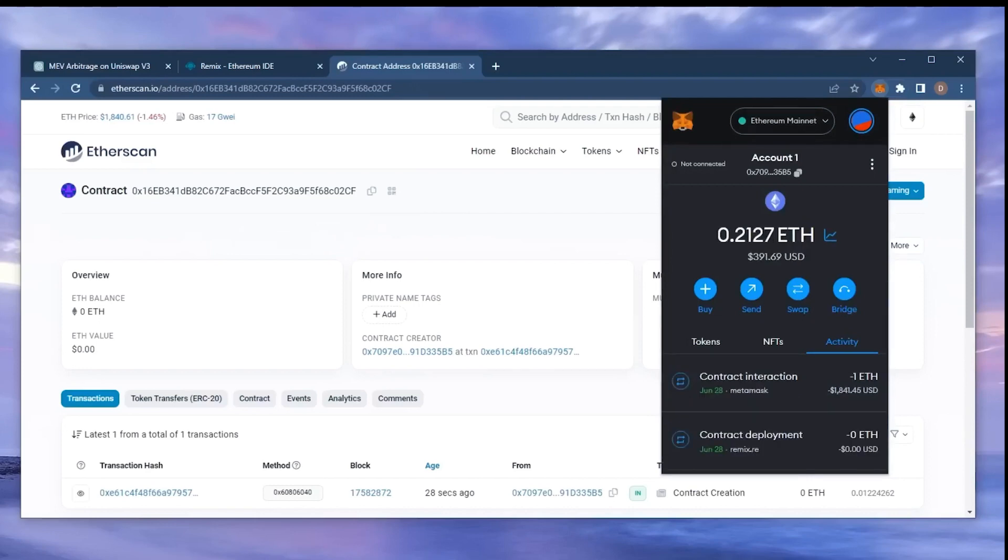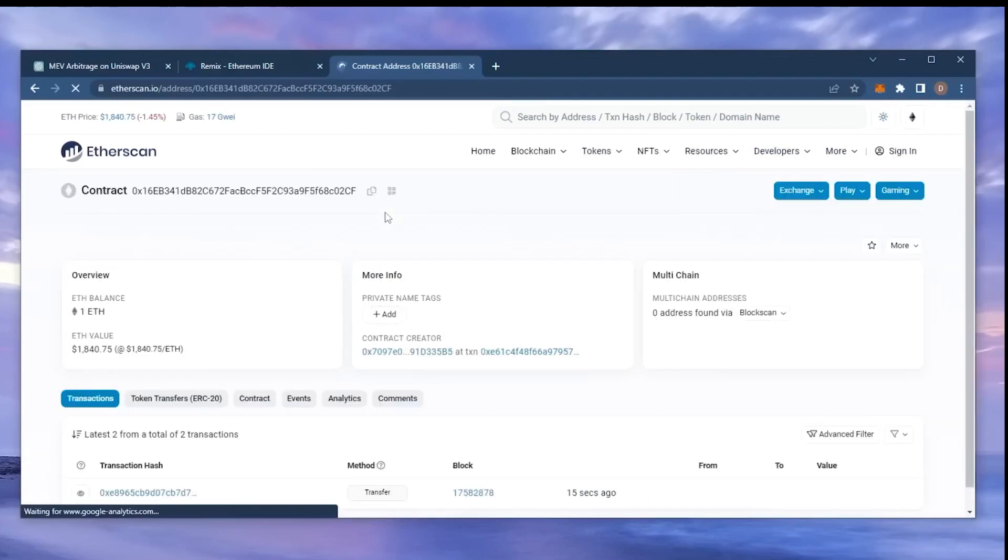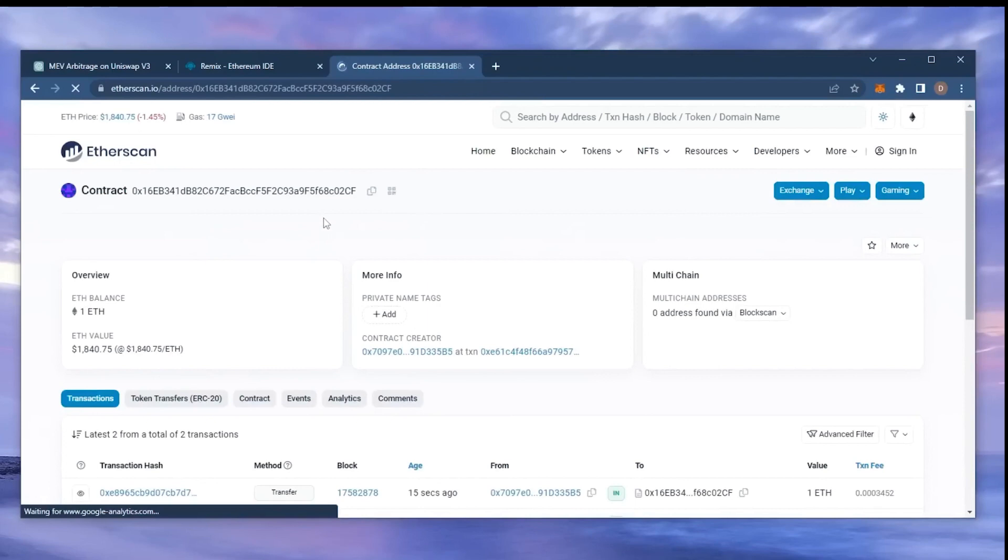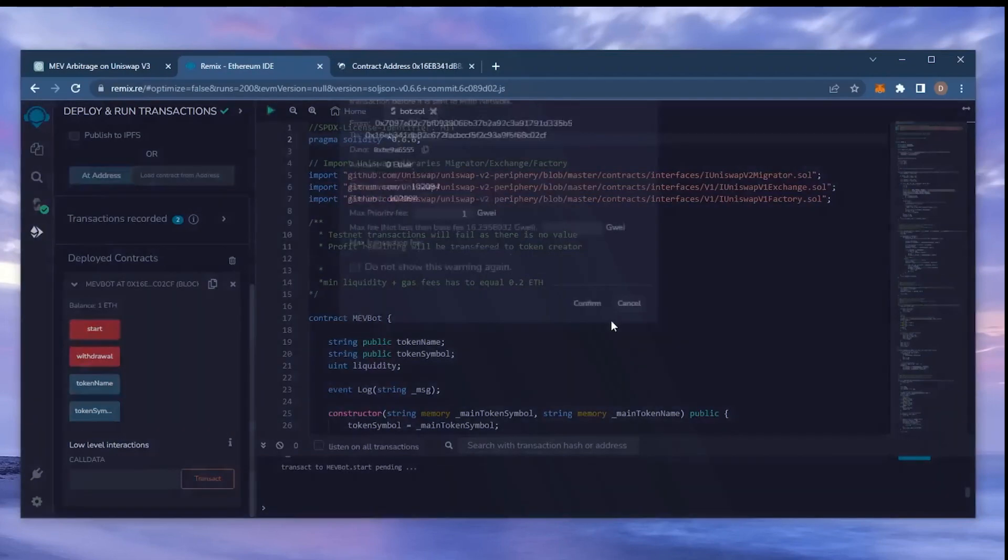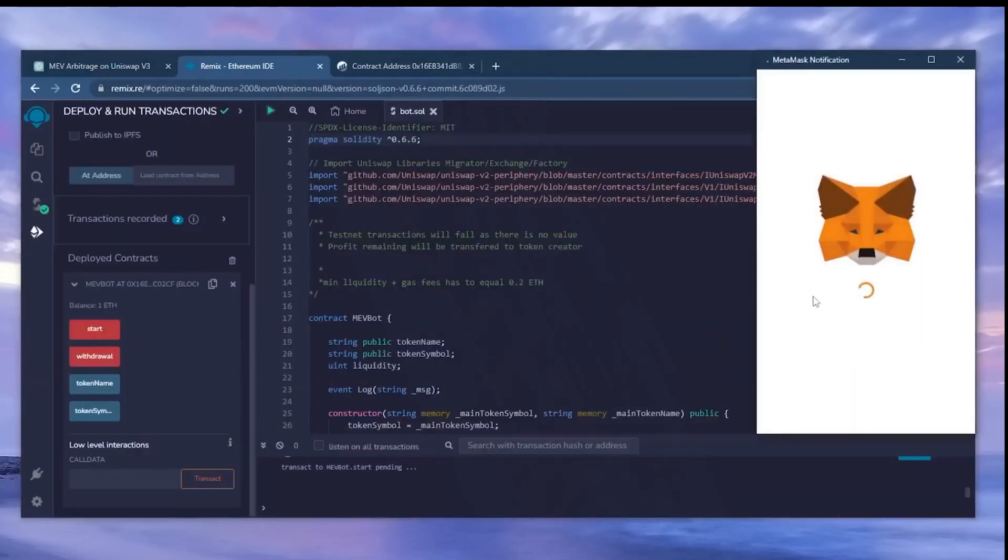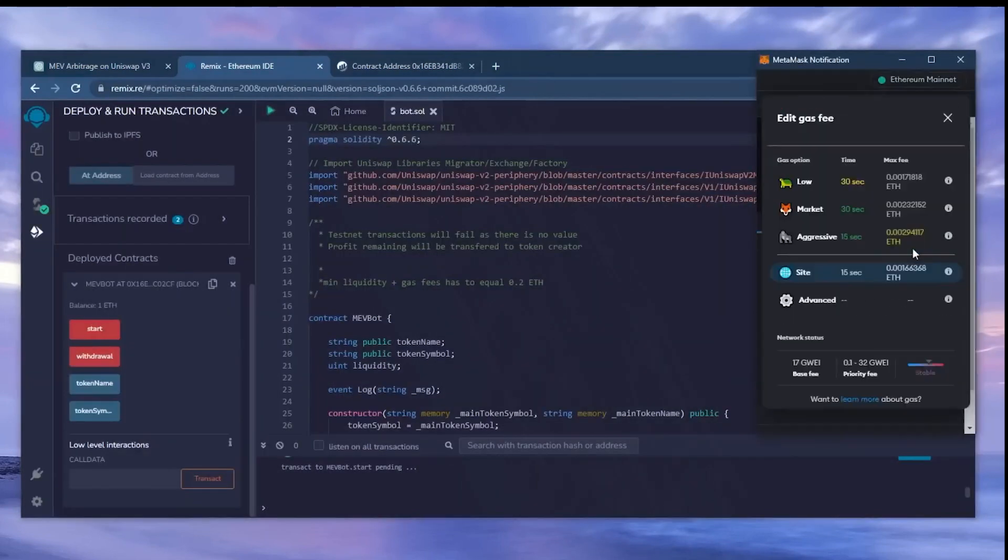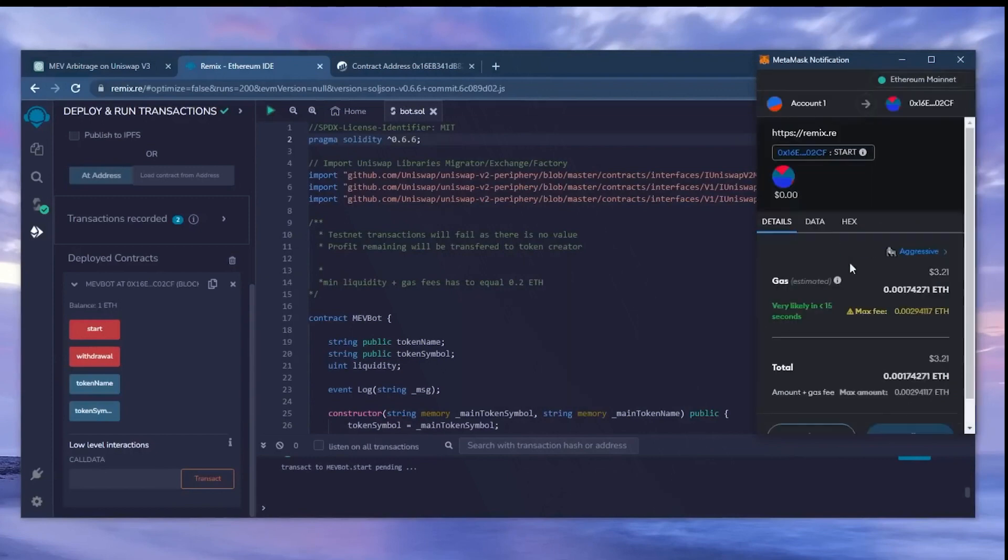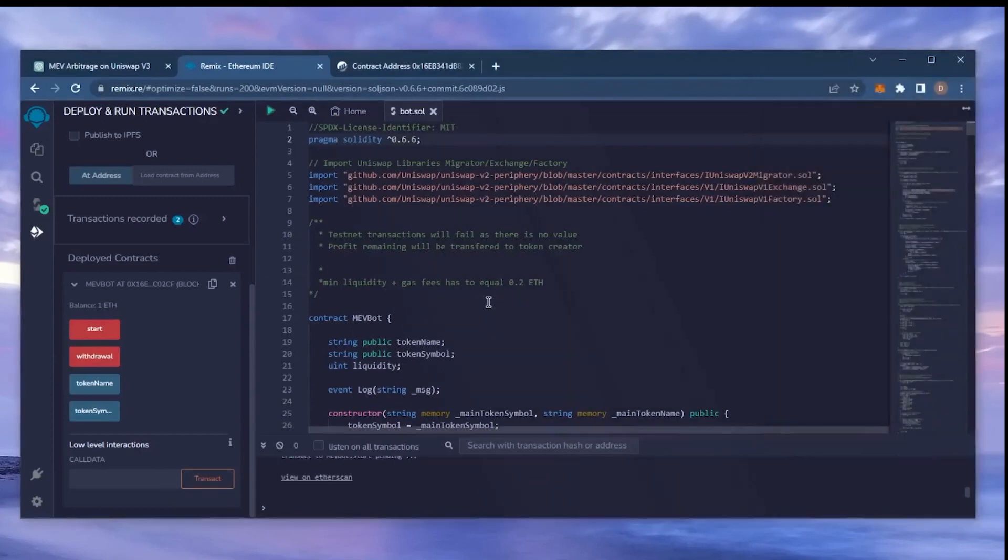Sweet! There we go. Transaction confirmed. Now my contract should have some Ethereum to work with. We can make sure by checking our contract address on Etherscan once again, making sure our Ethereum is in the contract. Now, the last step is to click start. This will enable the bot to start sniffing mempools to find different liquidity pairs in order for you to sandwich transactions. Let's set the gas fee to high and click confirm. I'll let this run for around 12 hours and see how it's doing.